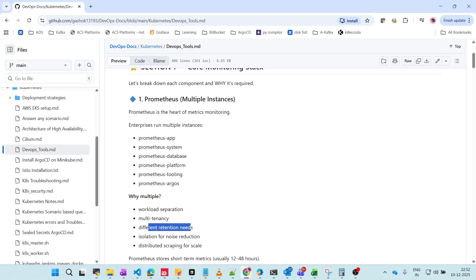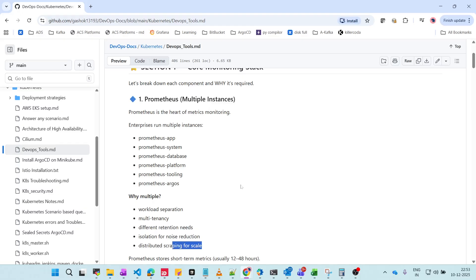Another reason for multiple Prometheus instances is different retention needs. For example, banks or insurance companies need data for 10 years, since customers can request statements from year 2000. Retention differs by industry — insurance, banking, travel all have different requirements. We also need isolation from noisy neighbors and distributed scraping at scale, requiring multiple Prometheus instances.